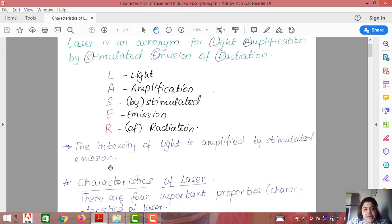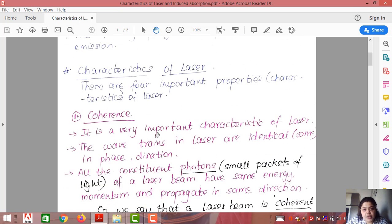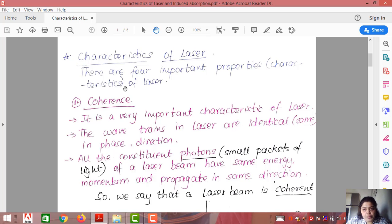Now I will be discussing the most important topic of the chapter — a question which is generally in the range of three to four marks. It states the characteristics of laser, meaning the properties of laser. Laser basically has four important characteristics.